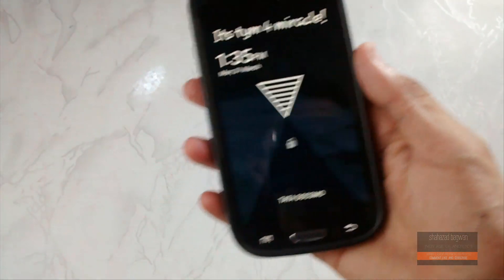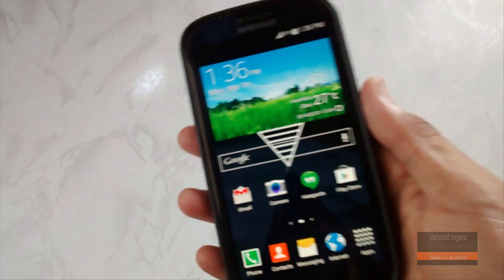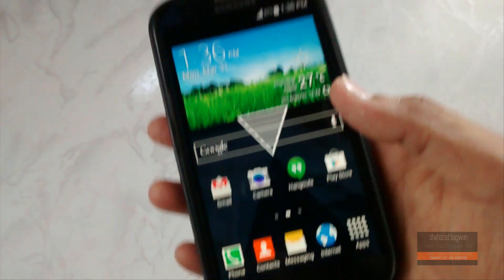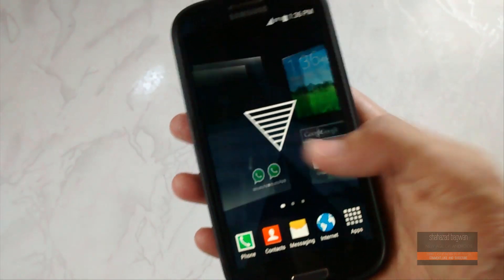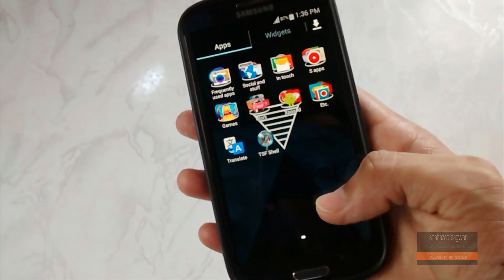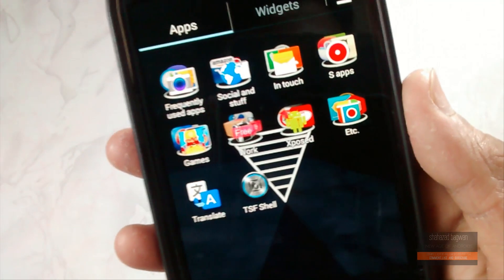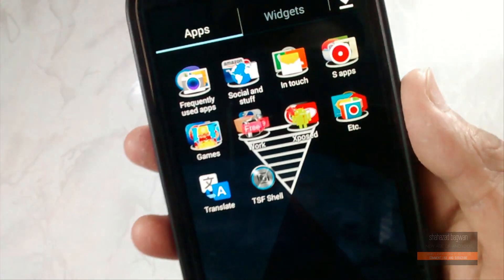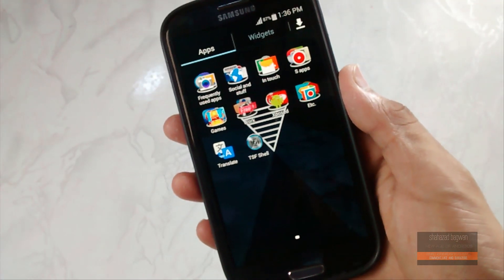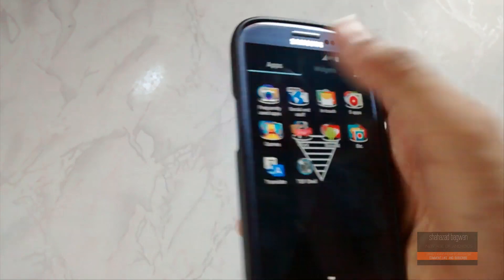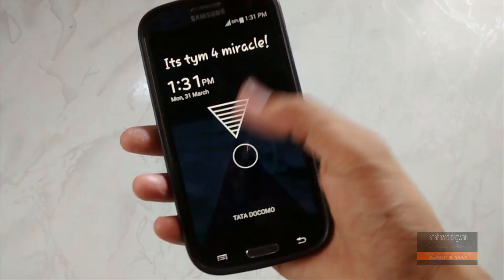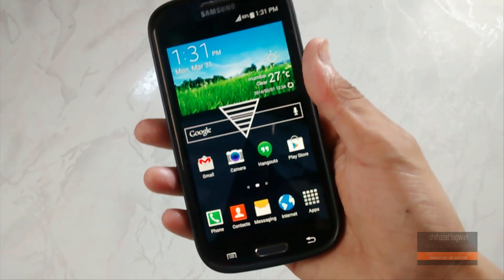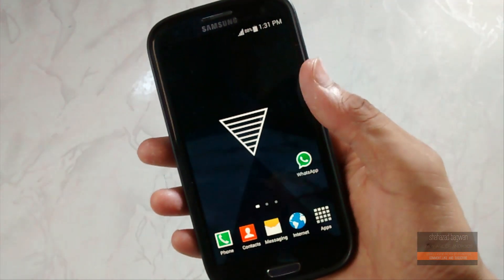Hey what's up guys, Shahzad here back with another video. Today I'm gonna show you how to get the Galaxy S5/Tab Pro Magazine UX theme onto your Galaxy S3. So without any further ado, let's get straight into the video. First let's walk around the system UI and see how the theme looks like.